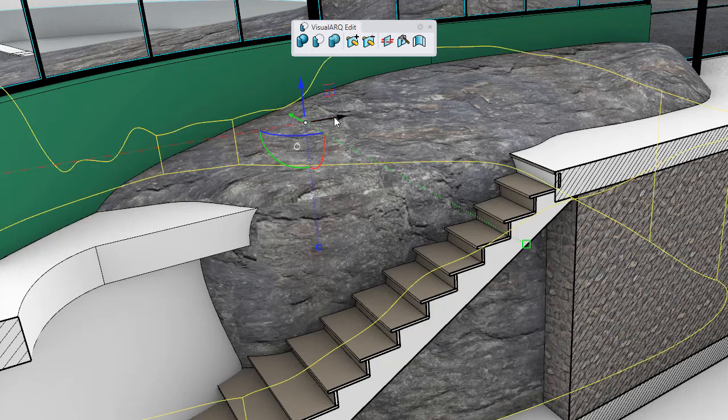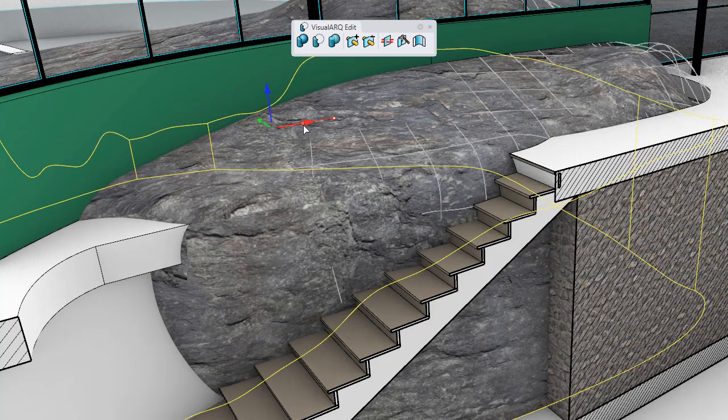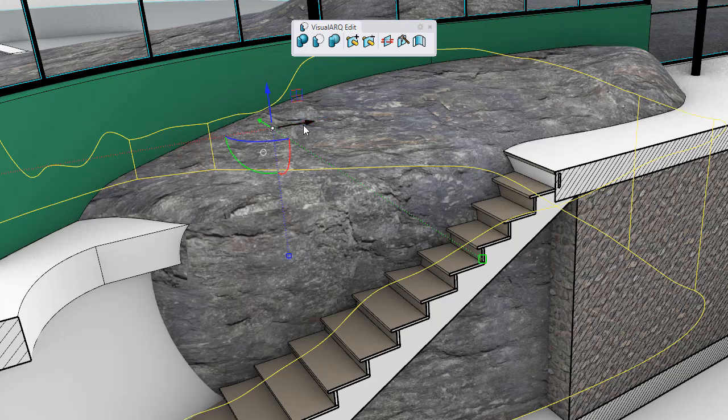If we move that object, all objects that are interfering with it will update their shape.